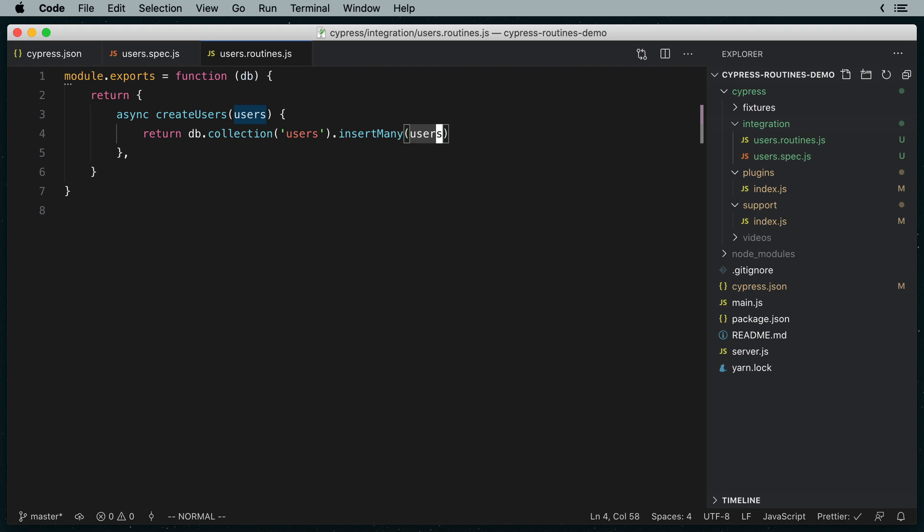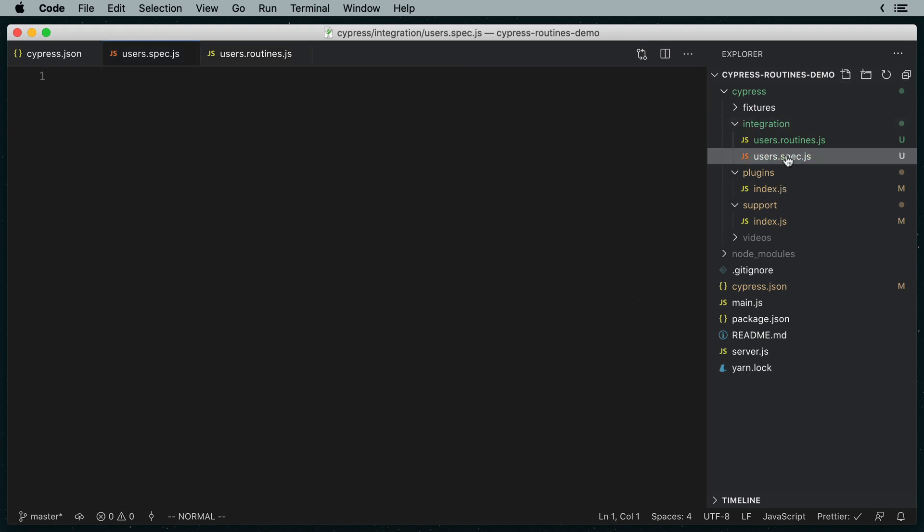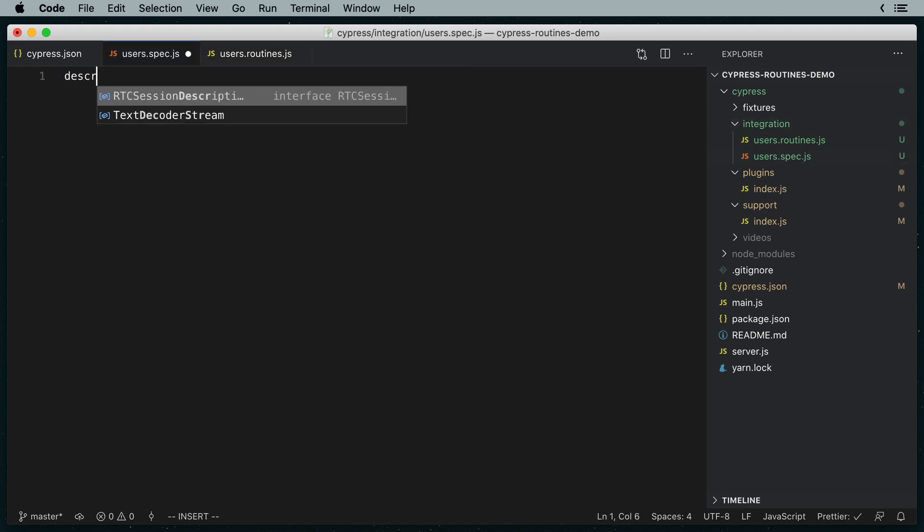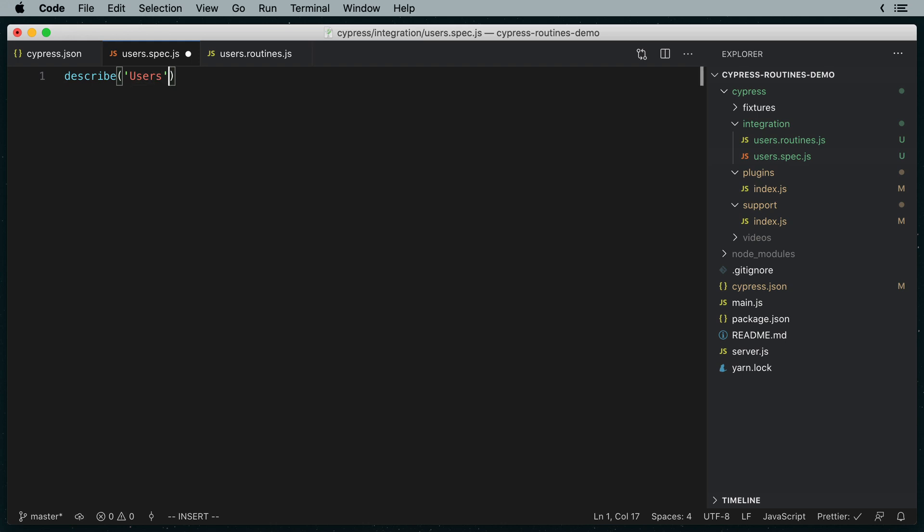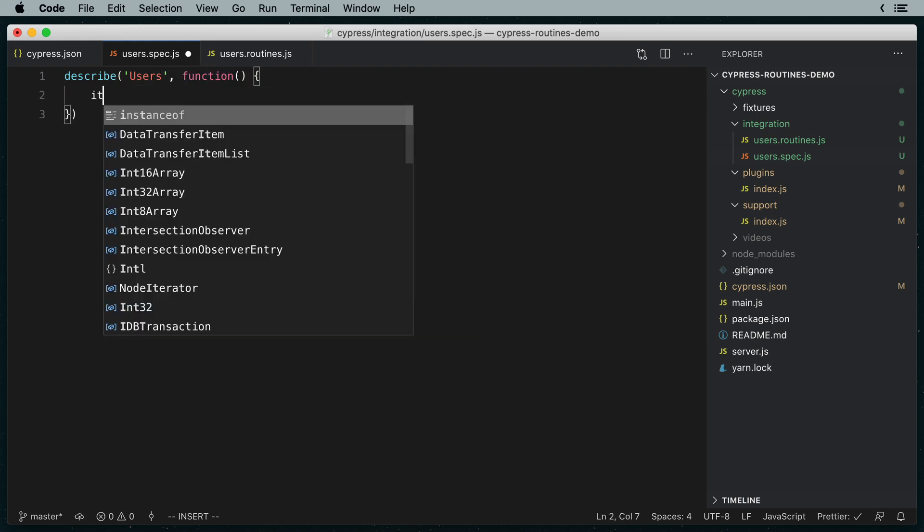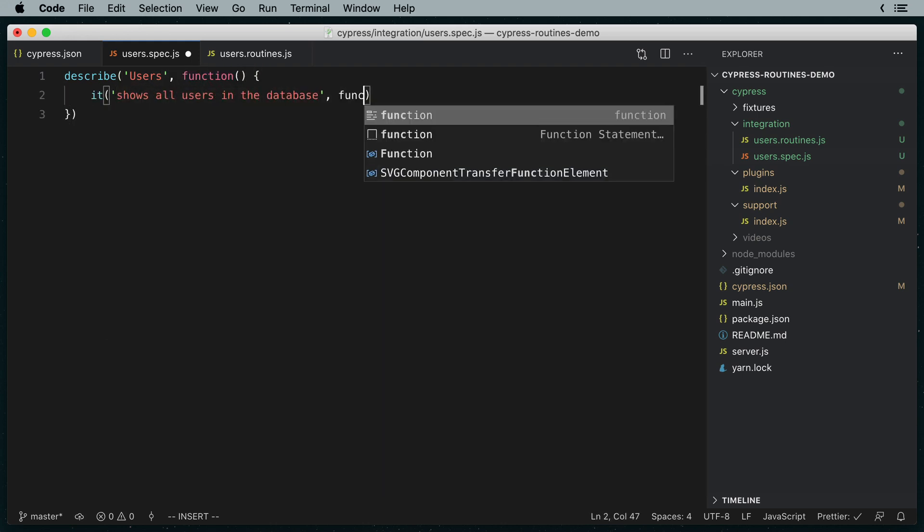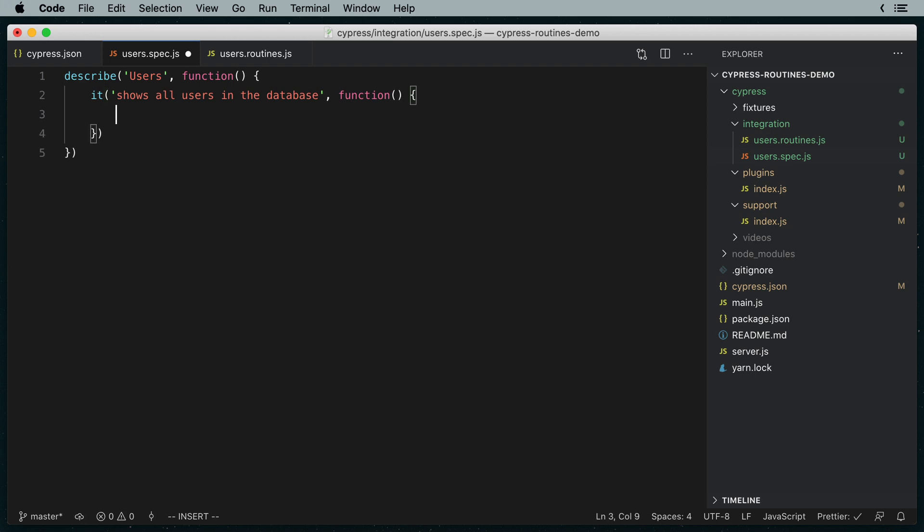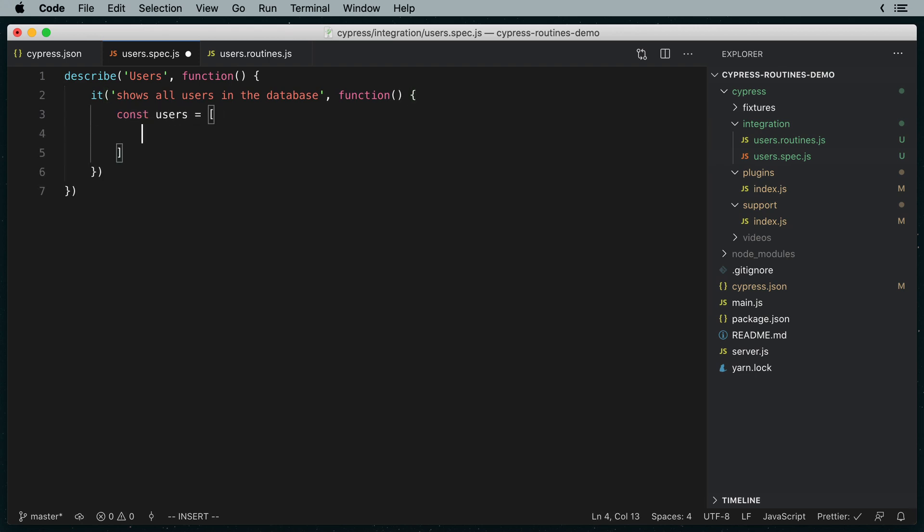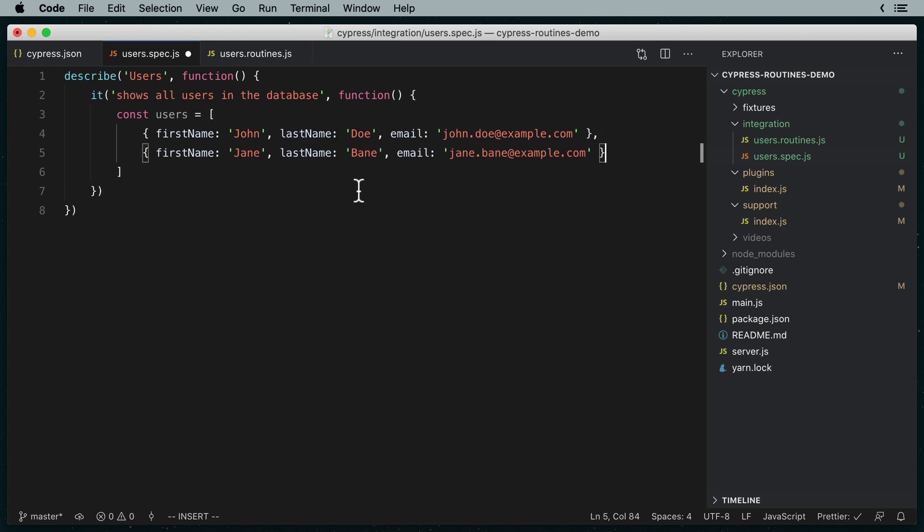Now let's write the test. In users.spec.js, I'm going to describe the test suite as users and it will show all users in the database. First, let's come up with two test users that we'll insert into the database using our routine. We'll not waste any creative energy here and just call them John Doe with john.doe at example.com and Jane Bane with jane.bane at example.com.